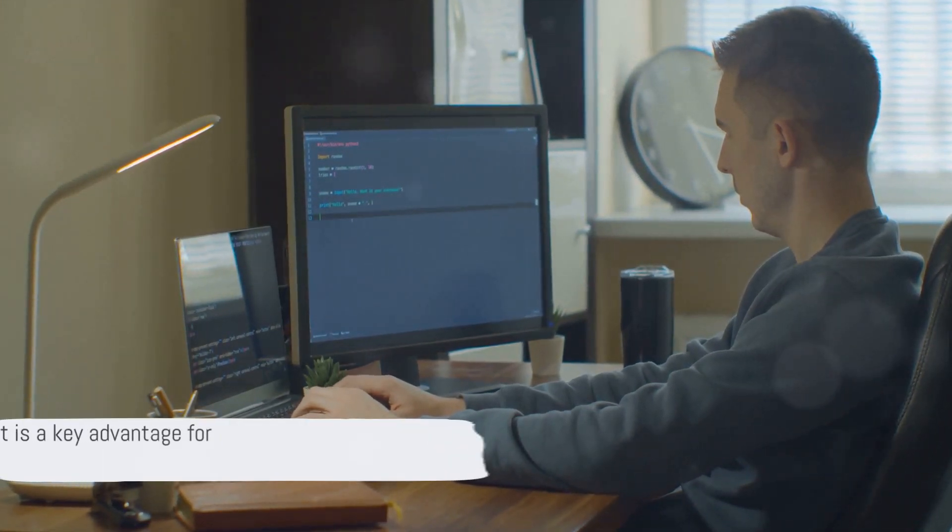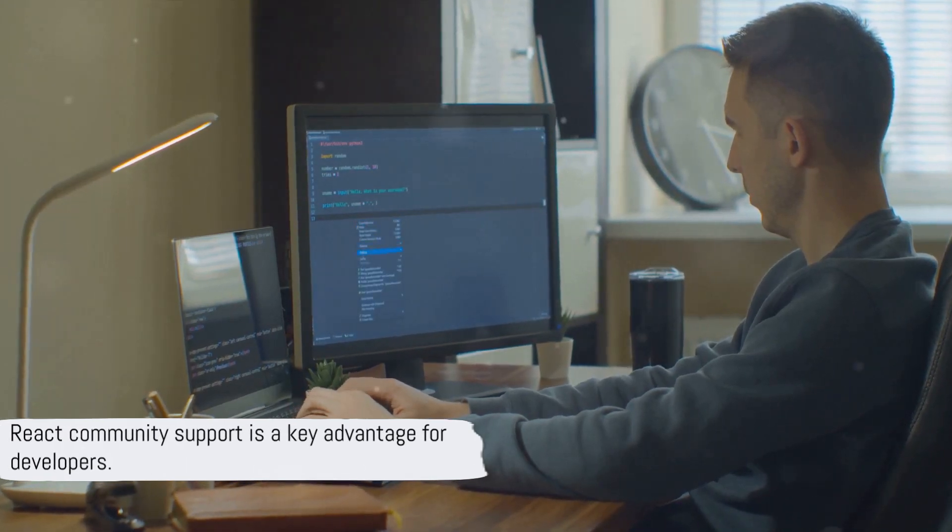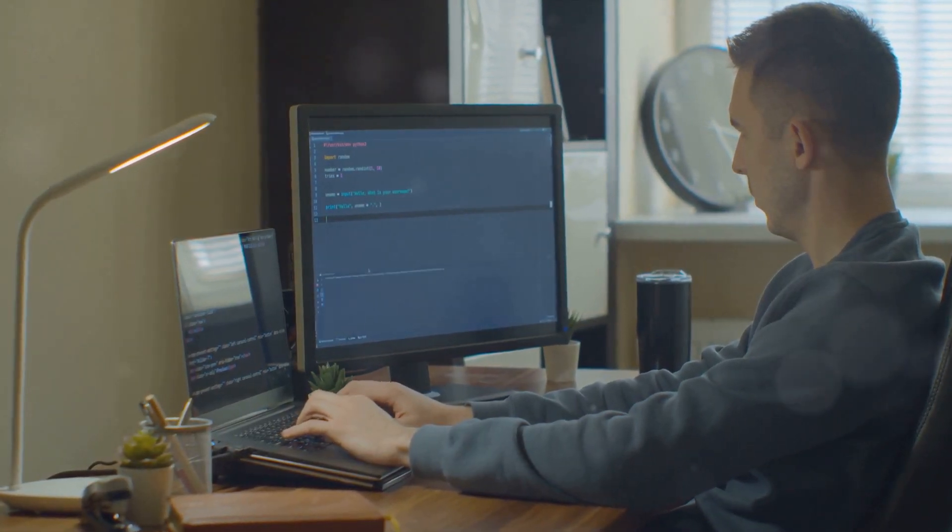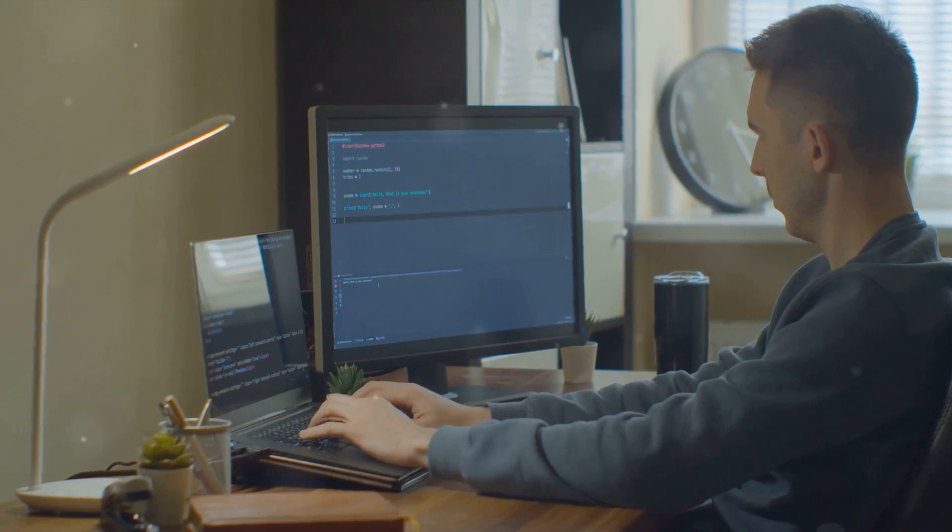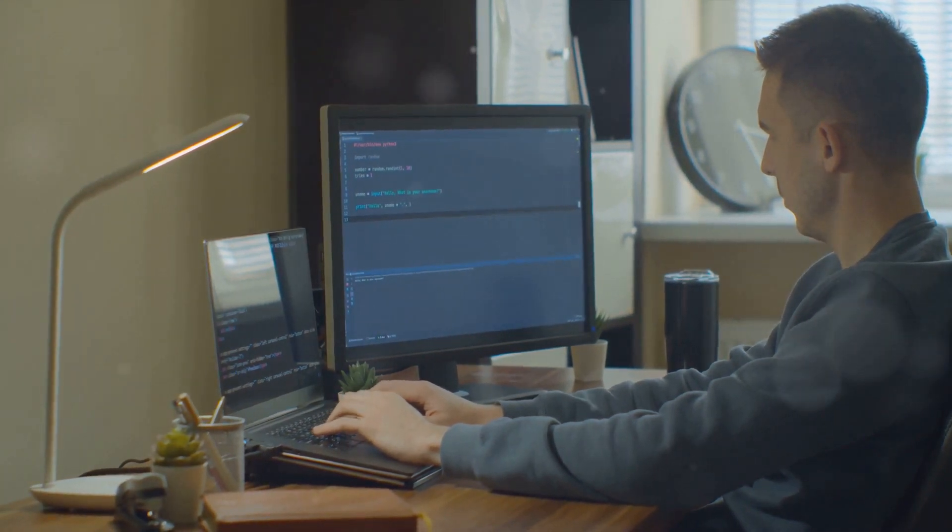Another notable advantage is its large and active community. With millions of developers worldwide, finding help or resources is rarely a problem.